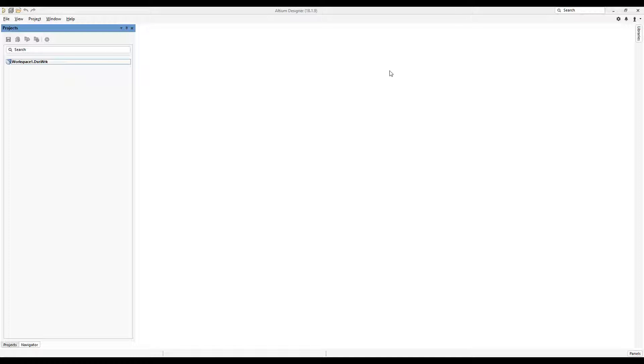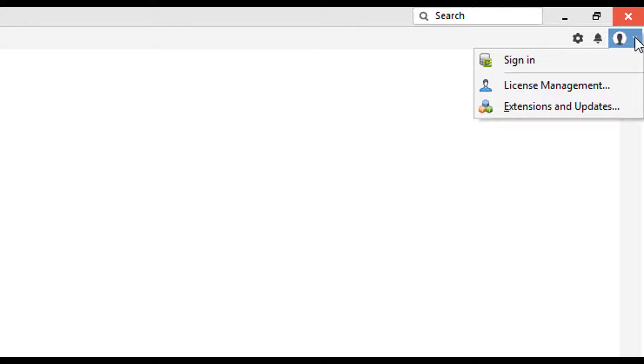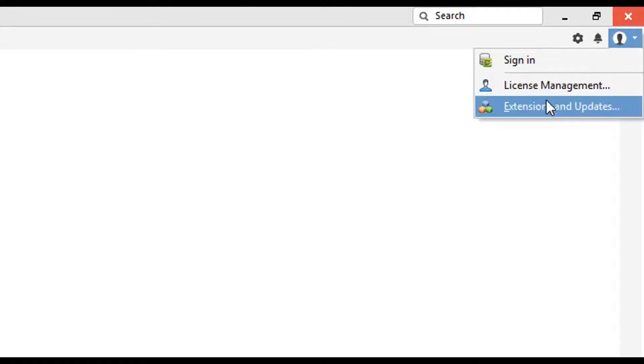With that said, let's get to that extension in the far right-hand corner. This is different from other versions of Altium where it was in the left corner, but for Altium Designer 18 and moving ahead, it's on the right side. We're going to click on the little icon with the portrait and go to Extensions and Updates.